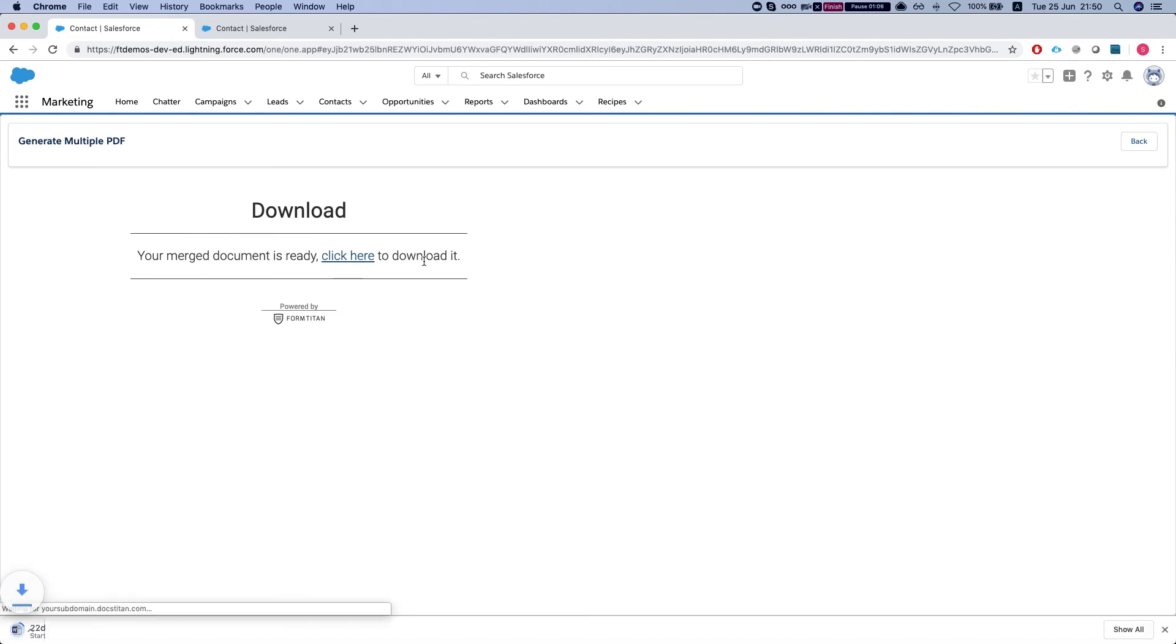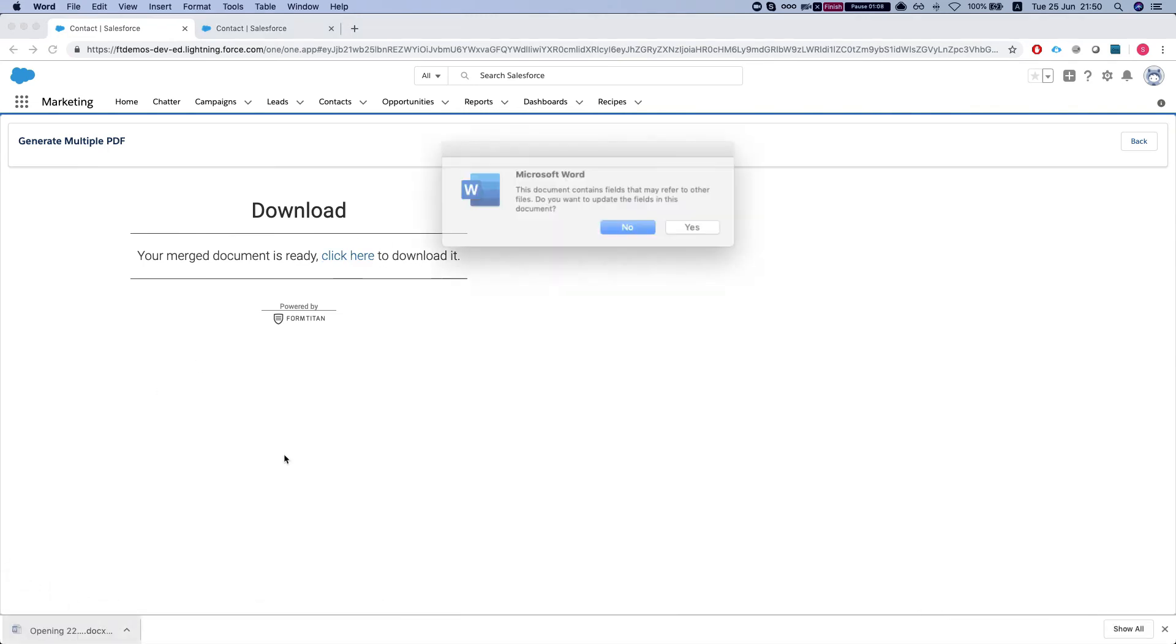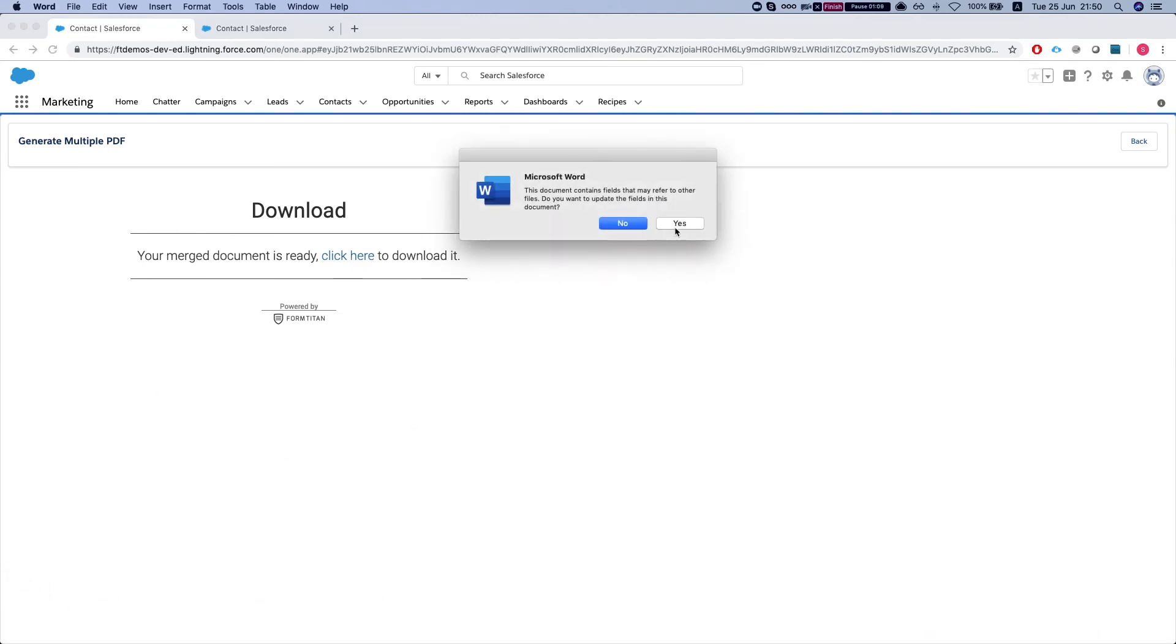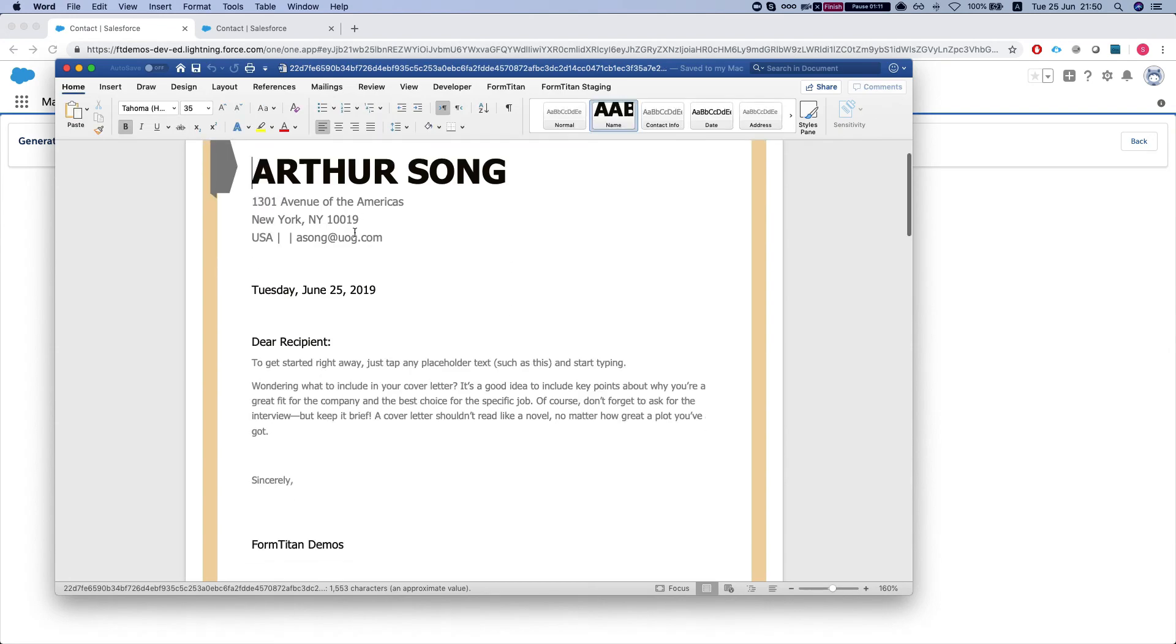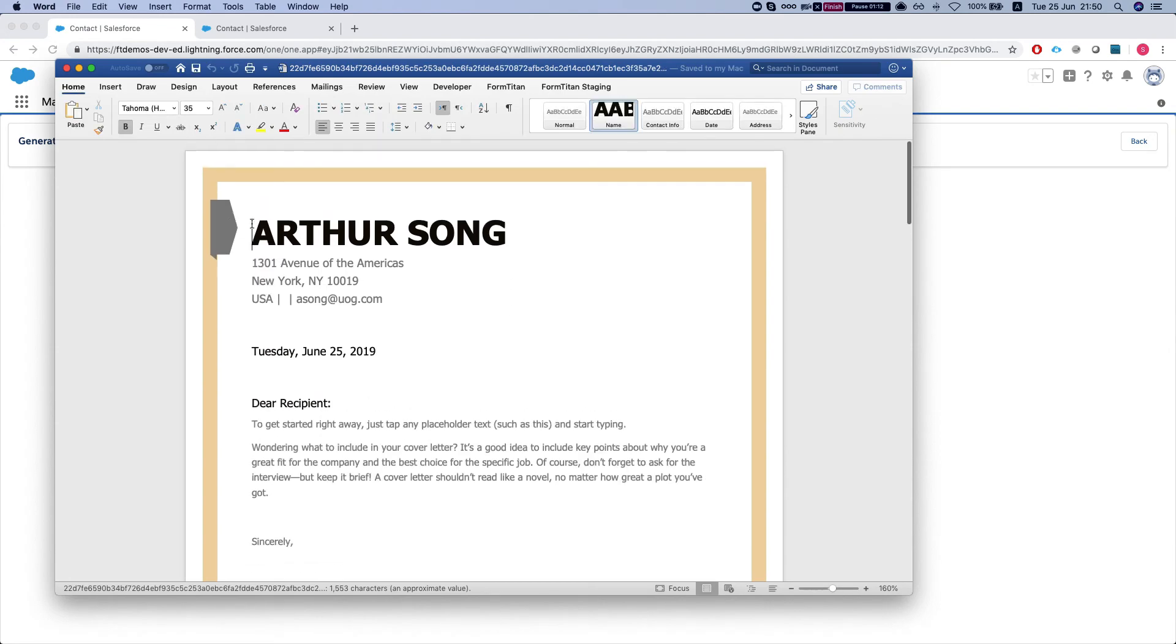So I'll click here to download. I'm gonna open the Word document and here it is.